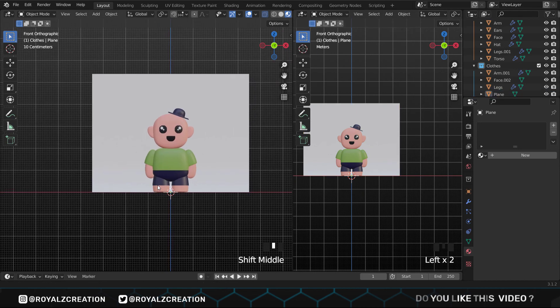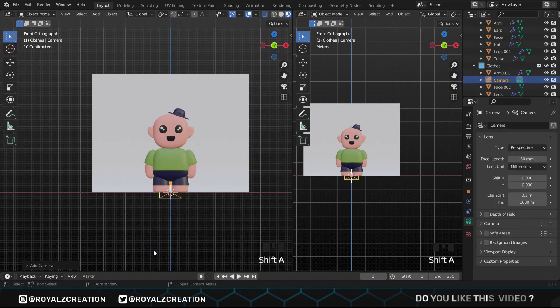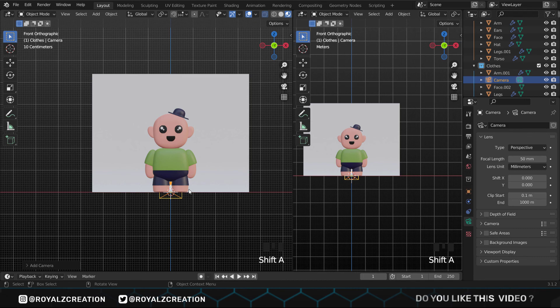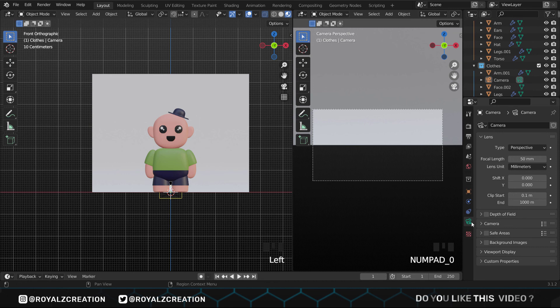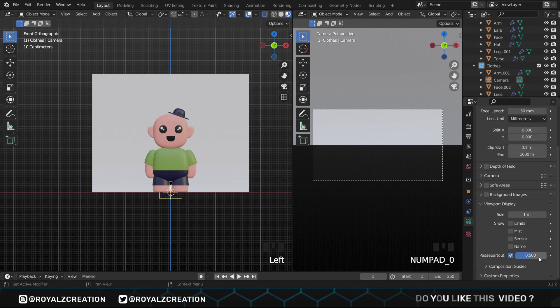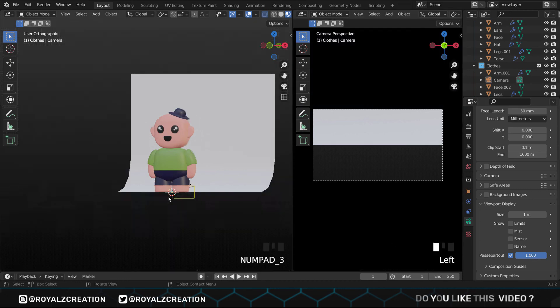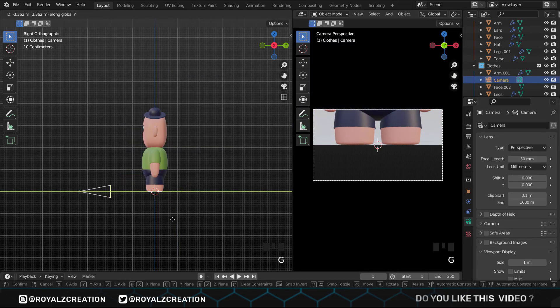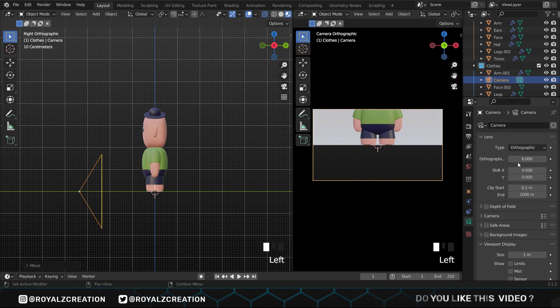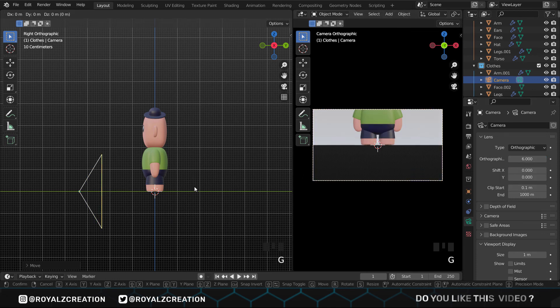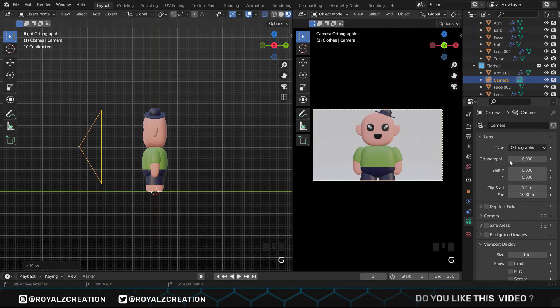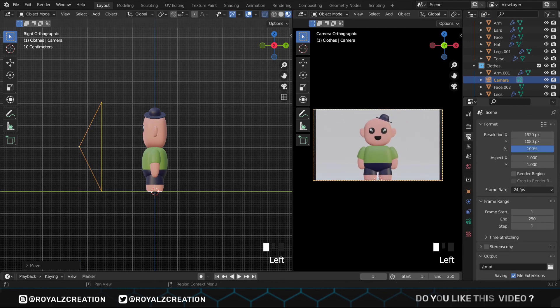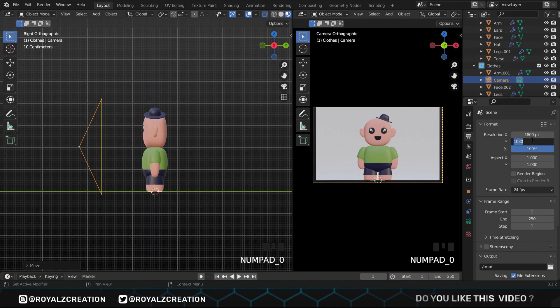We press Shift A and add a camera. In the second screen, press 0 for camera view. In camera properties, set the pass partout to 1. Change camera type to orthographic. Move the camera on the Z axis and increase the orthographic amount. In the output properties, change the camera resolution to 1800 by 1200. Now let's set the camera angle.